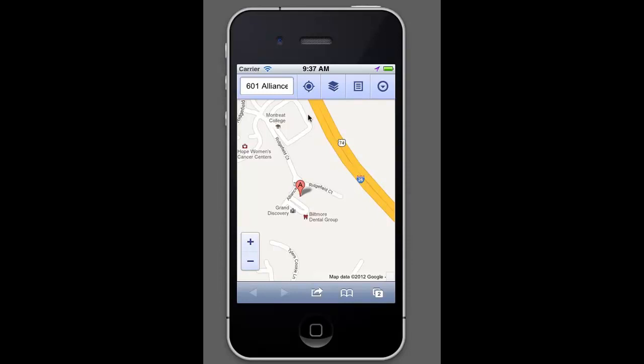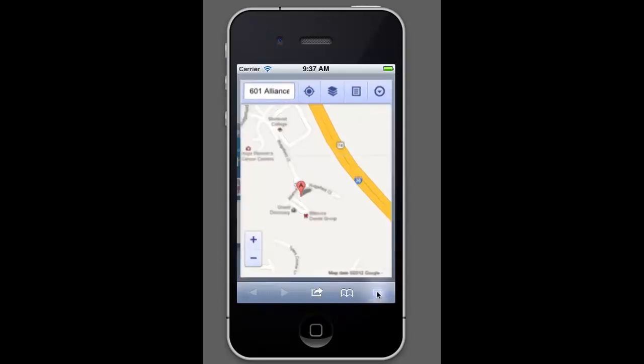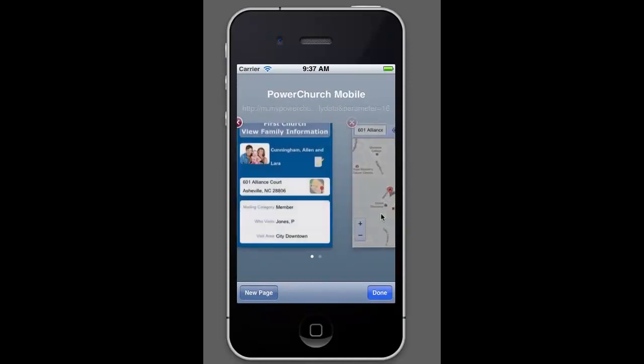And, of course, from here you can get, you can fill out the rest of the information to get directions from the Google Maps app. So that's a very handy feature.